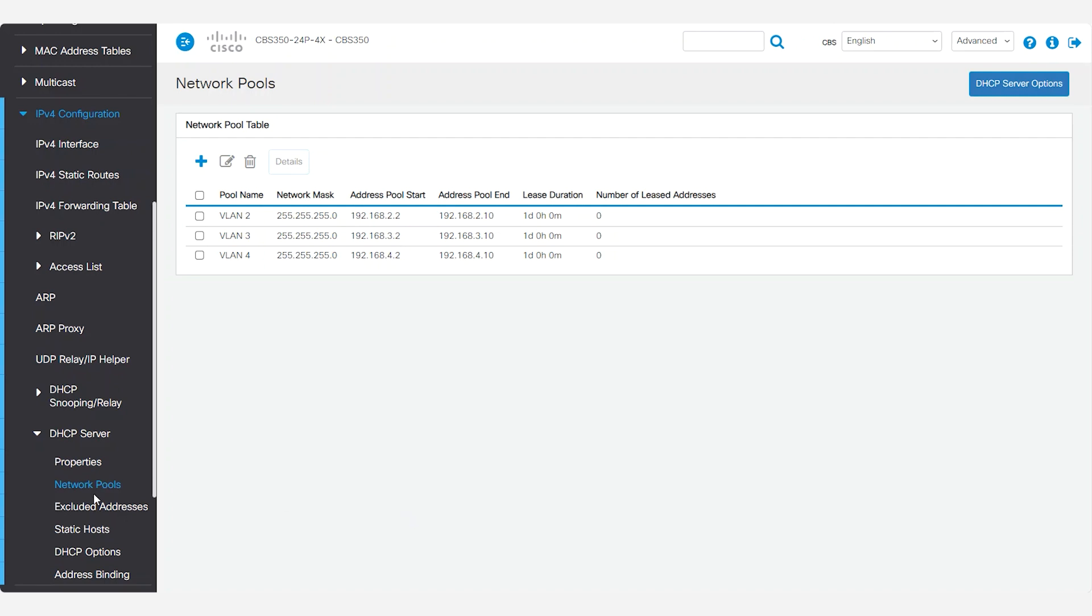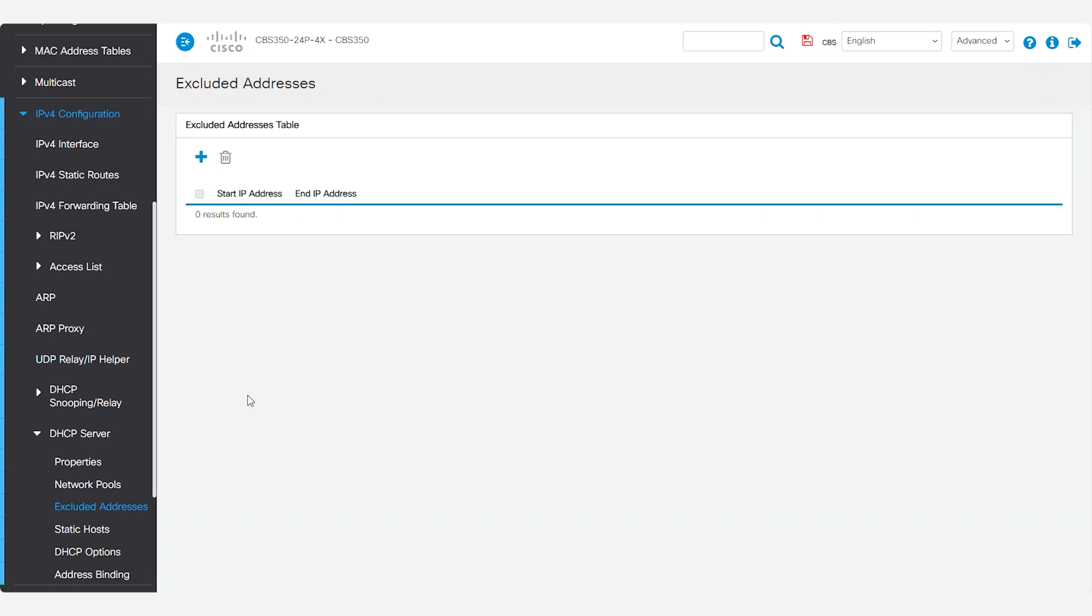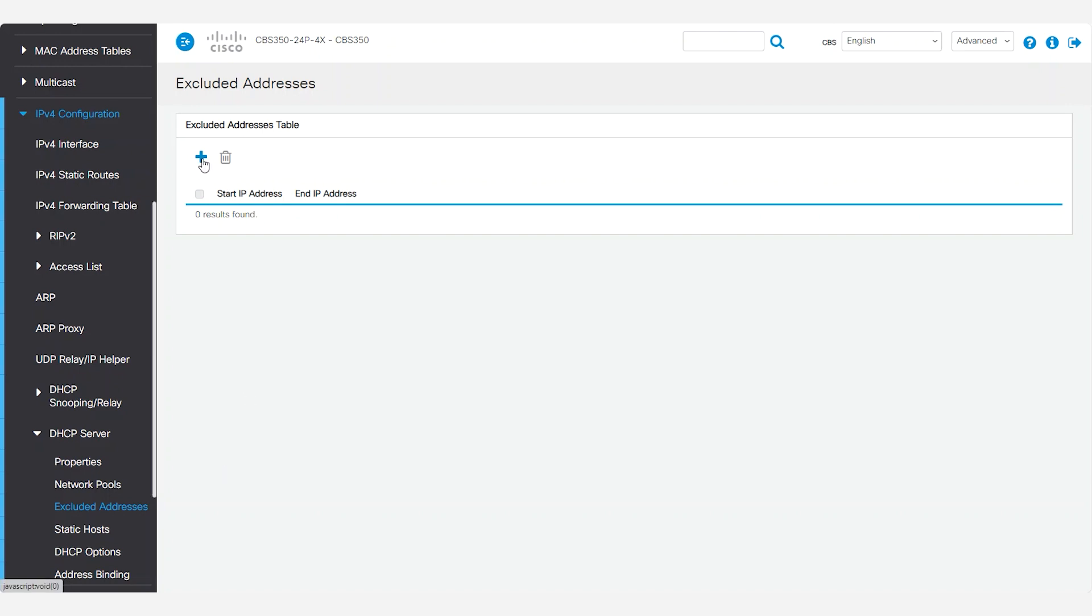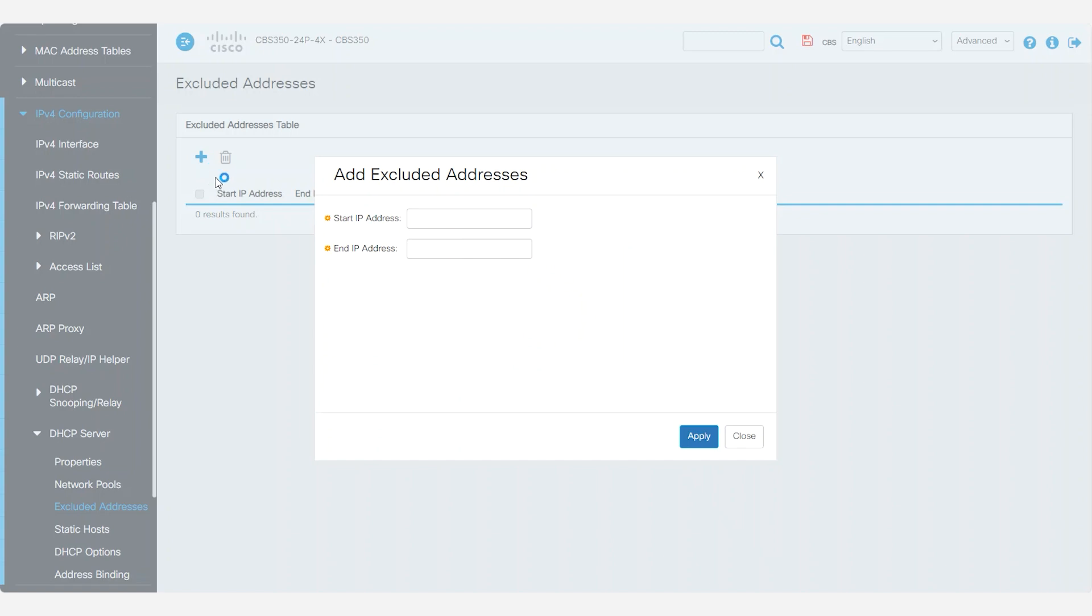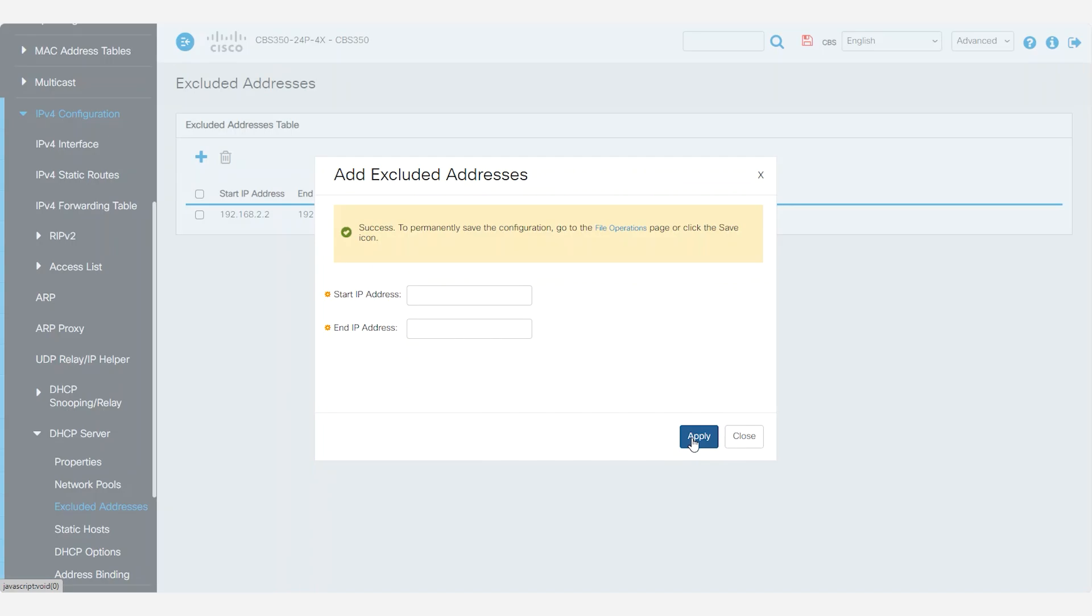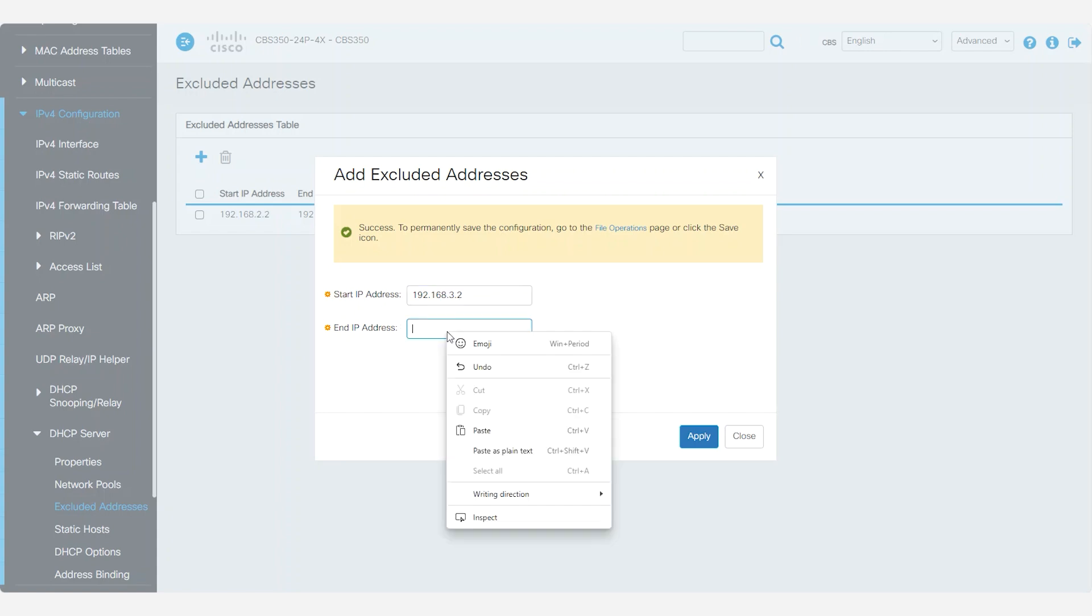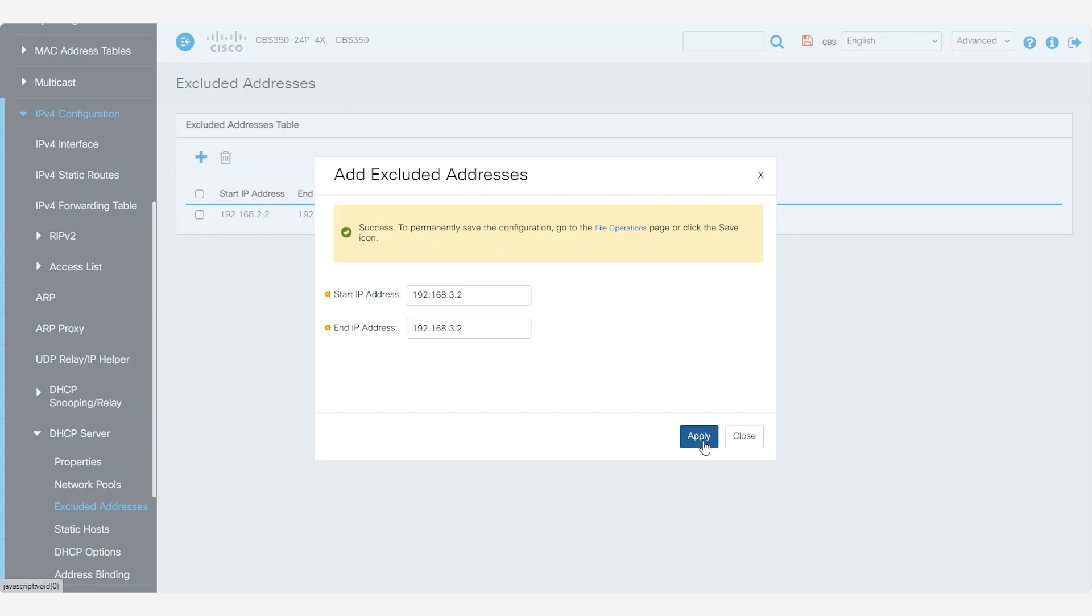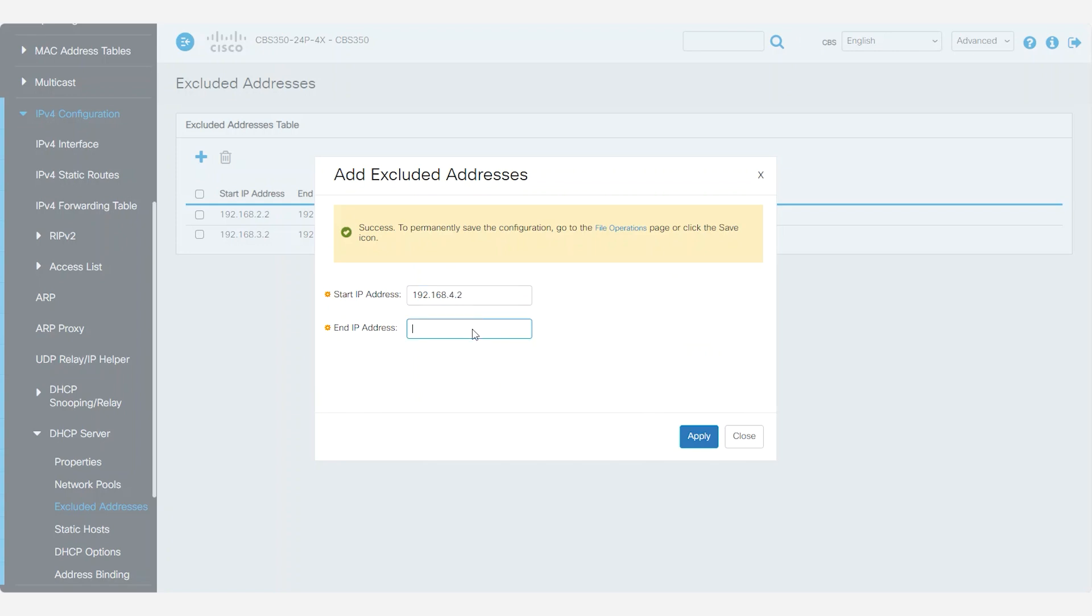Once that's completed, select excluded addresses from the main menu and click add. Here, you can either add a single IP address or a range of IP addresses that you don't want given out by the DHCP server. Typically, the first IP addresses from the DHCP IP pools are excluded, as they are often reserved for network infrastructure devices such as routers, switches, and servers. They're also used for static IP assignments. Excluded addresses are configured to avoid conflicts with the DHCP server address assignments.